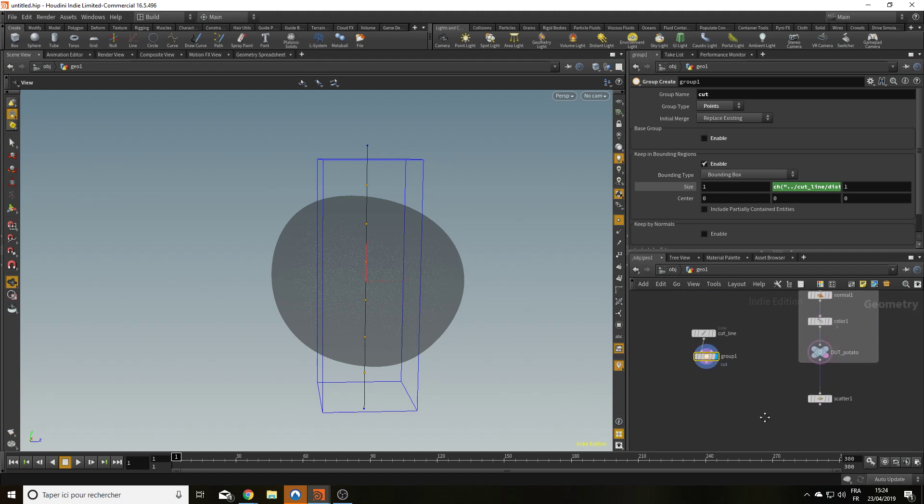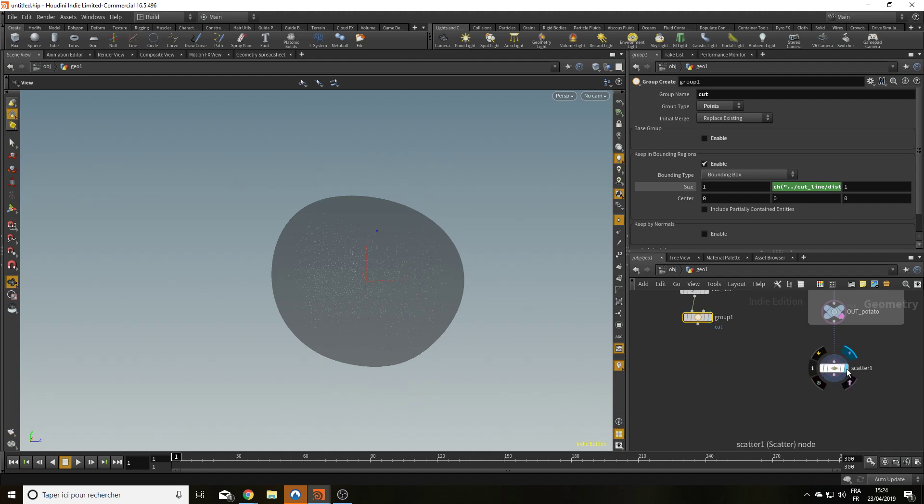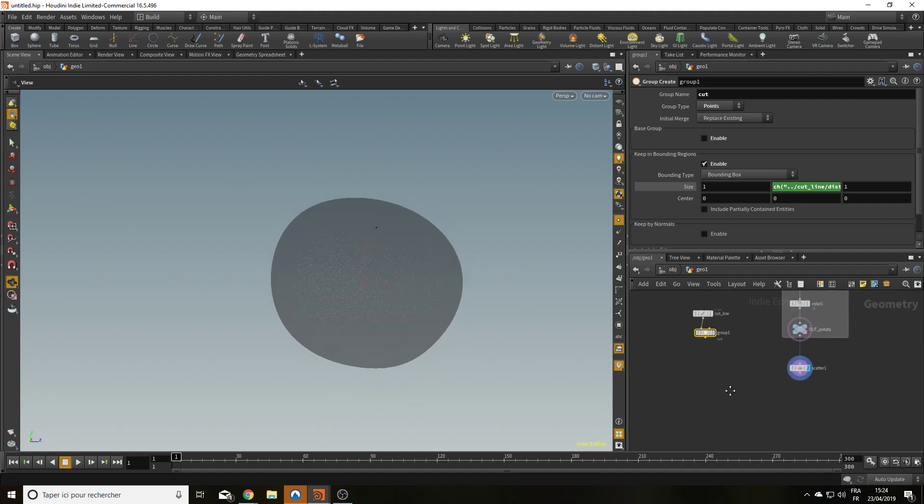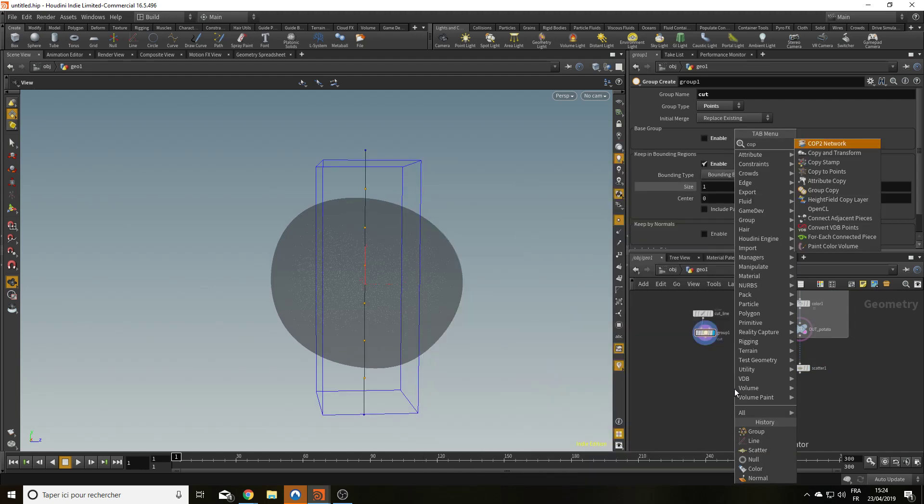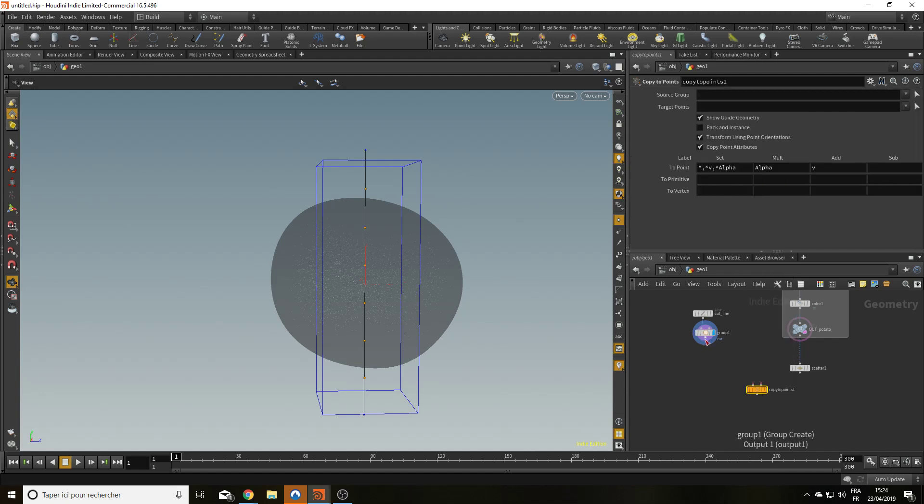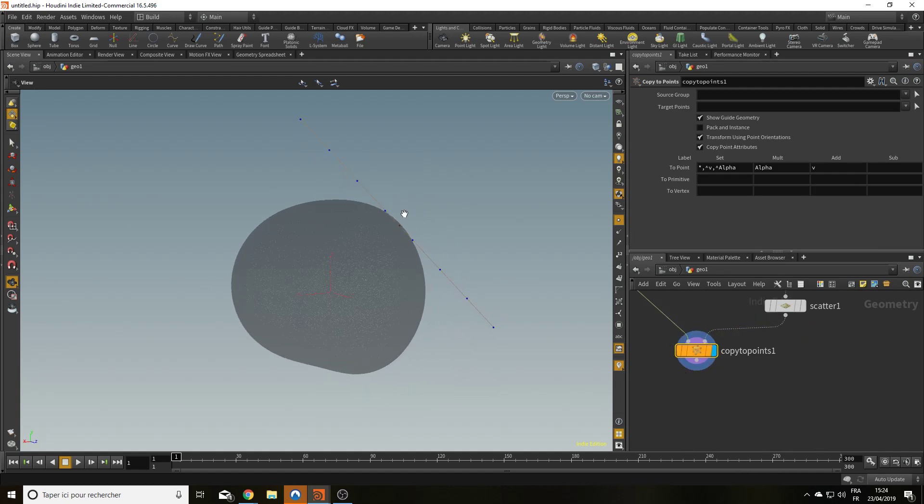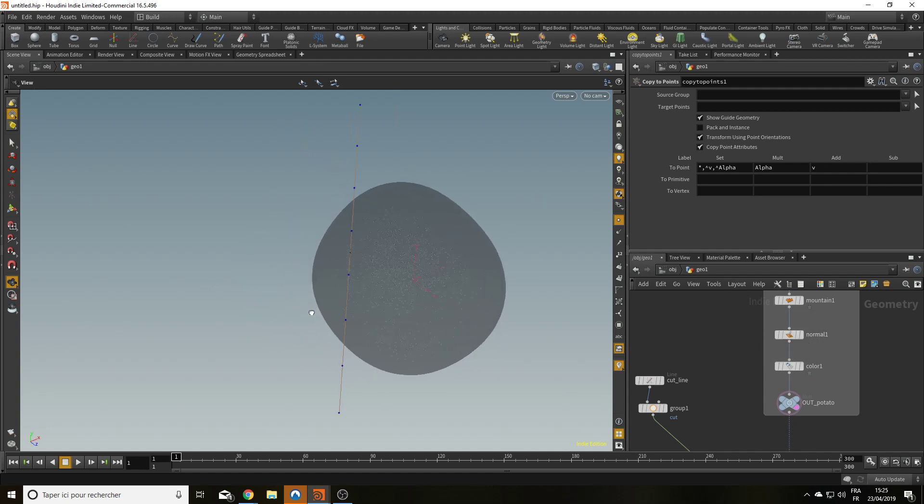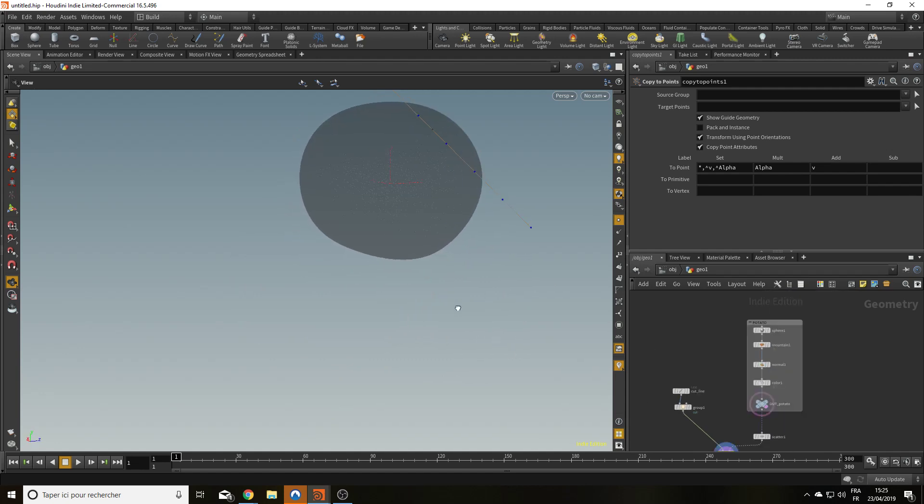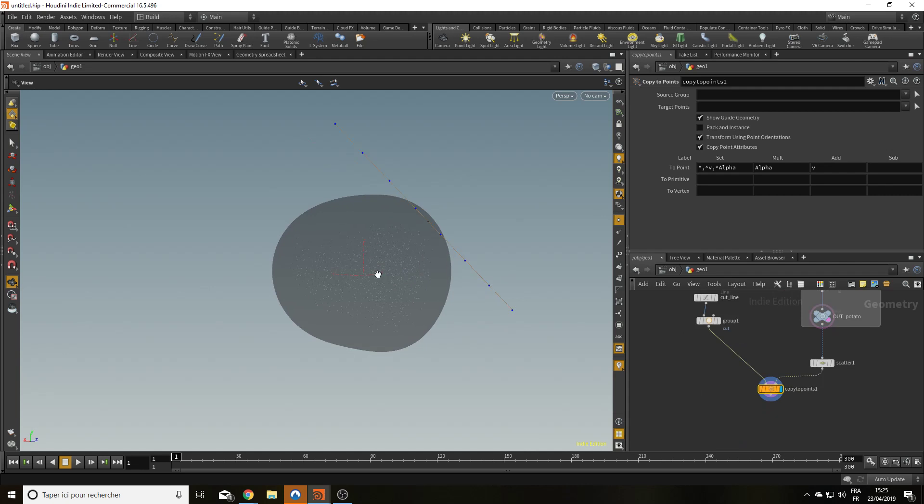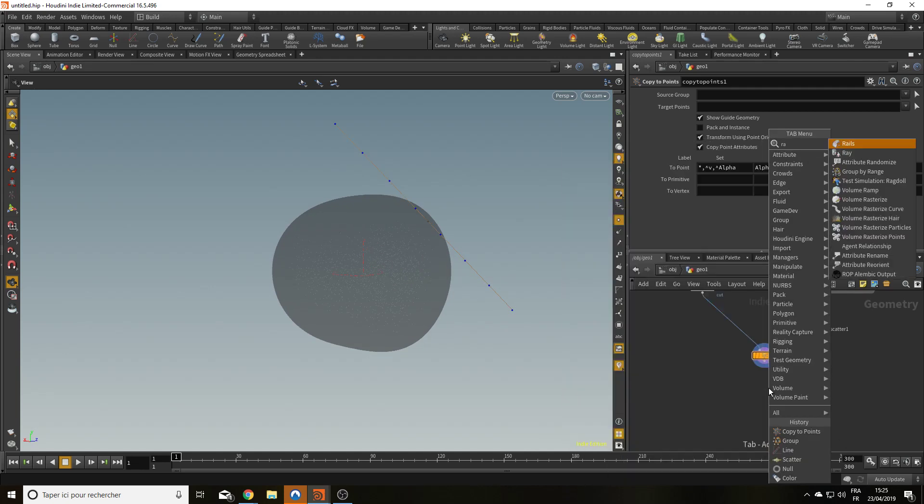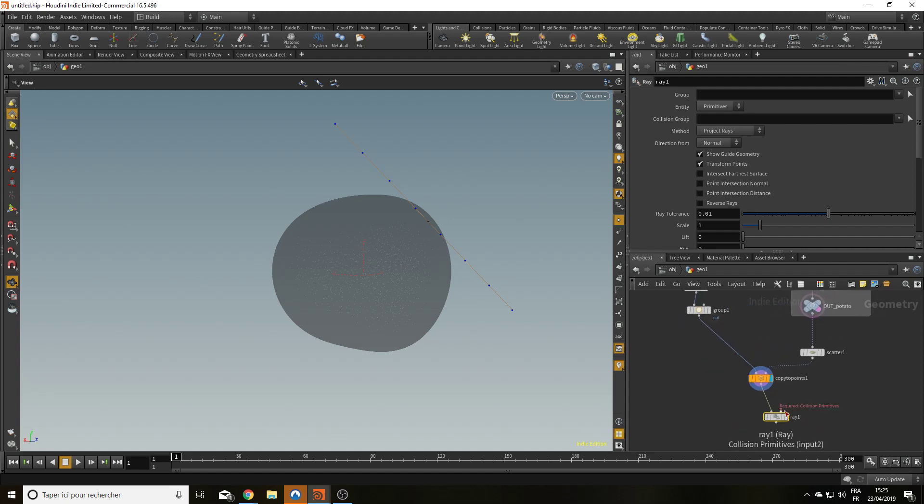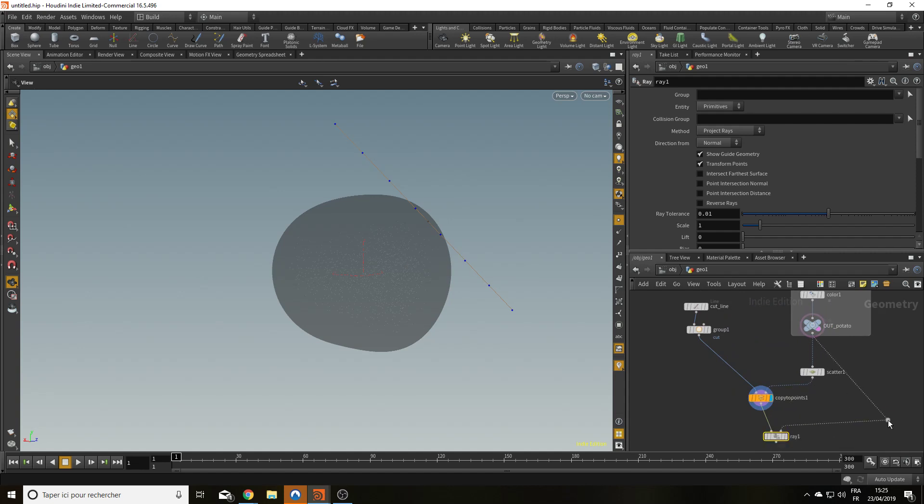And I'm going to want to copy this line on my point to do the cut. At least to place it. Let's do a copy to point. I'm going to copy this line to this point. And now the line gets on the point. The reason why I wanted normal before was so that the line can get normal from the point and orient itself correctly. That's great. Now I'd like to have this line along the surface. Otherwise I'm just going to cut a little bit of my potato. So to bring all those points on the potato, I'm going to use a ray node that allow me to project my point onto a primitive, which is going to be my out potato. There we go.